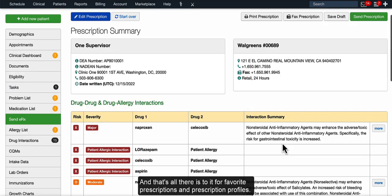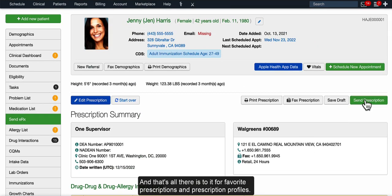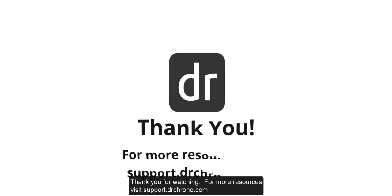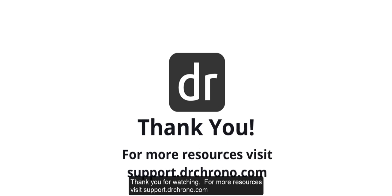And that's all there is to it for favorite prescriptions and prescription profiles. Thank you for watching. For more resources, visit support.drcrono.com.